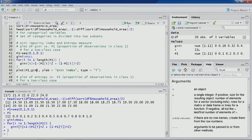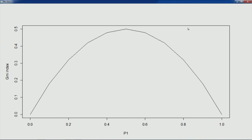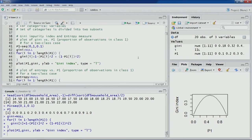Plotting Gini index versus proportion, you can clearly see that as the proportion increases from 0 to 0.5, the Gini index value reaches its highest at 0.5. As the proportion increases further, the Gini index starts decreasing, and when the proportion reaches 1, the Gini index goes back to 0.